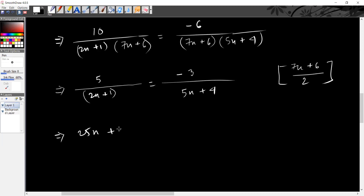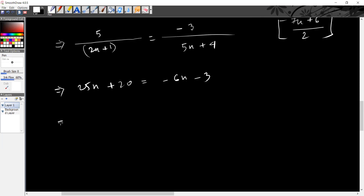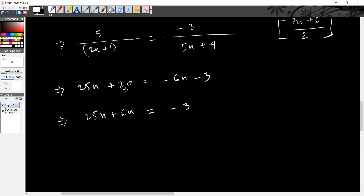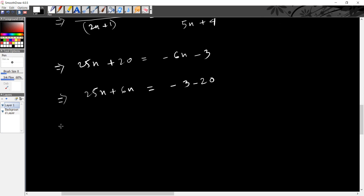25x plus 4 is equal to minus 6x plus minus 3. So, 25x minus minus 6x plus 6x equal minus 3. 1 is 12 and 20 is equal to minus 20. 25 is equal to 6.